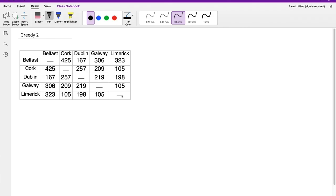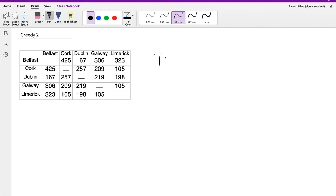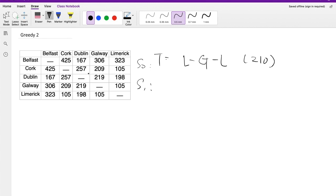Now we begin the second greedy approach. The first choice is to find the pair with the lowest cost. Looking at the distance matrix, LC and LG have equally small values, so we randomly pick one — let's start with LG. The current tour is L → G → L, and if you calculate the value it's 210, because the first leg is 105 and the second leg is also 105.